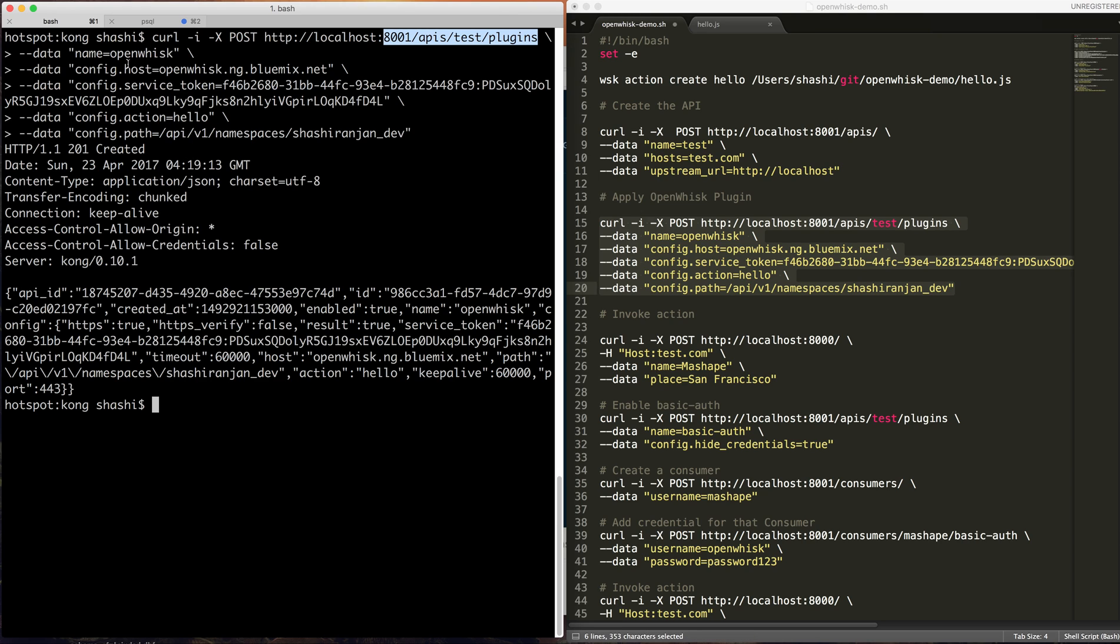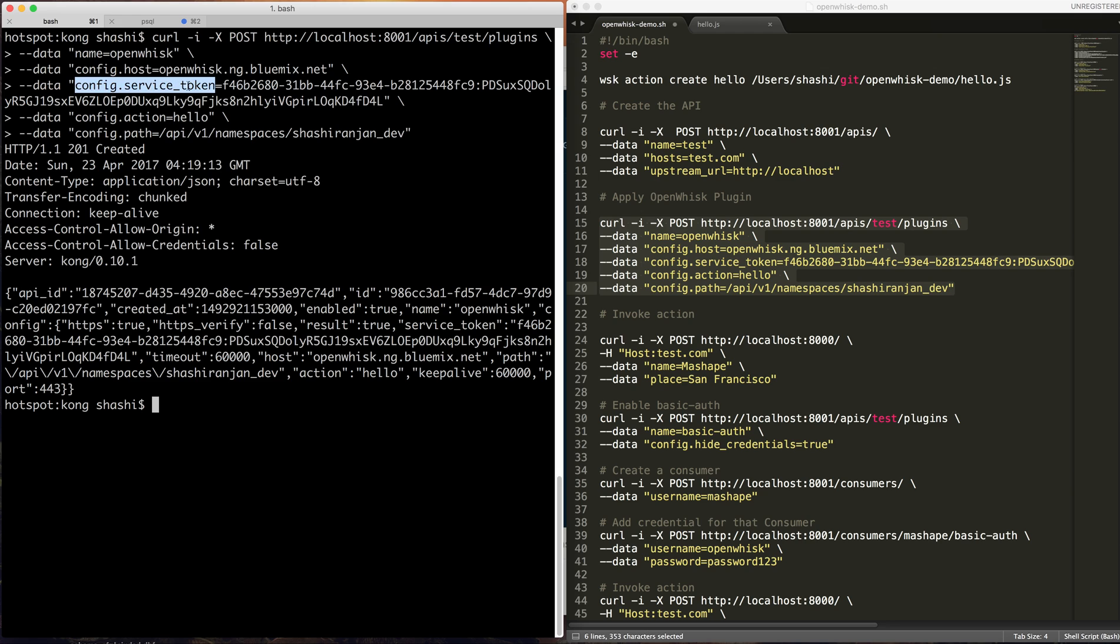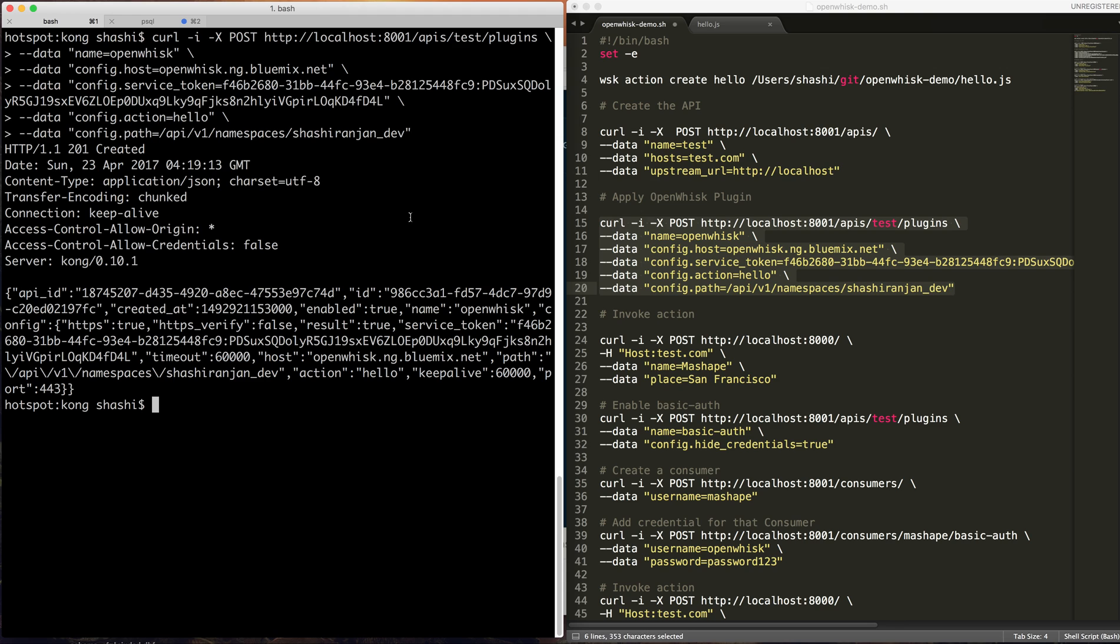It takes three parameters: host where your action is hosted, then service token, then action name, and then path to the action. Now let's test this thing.